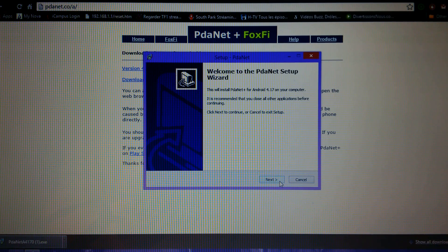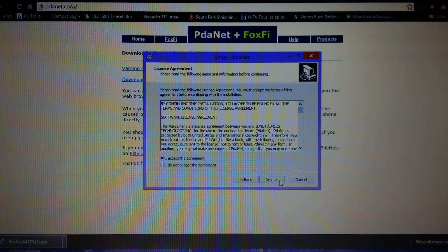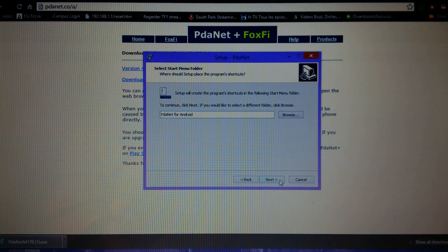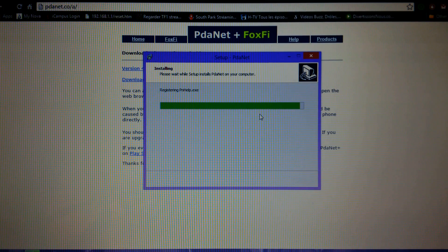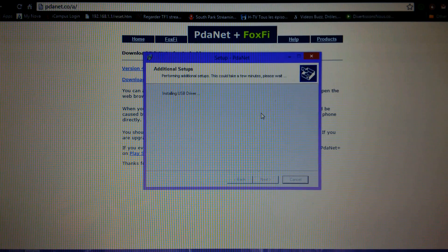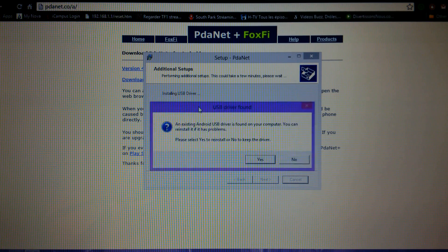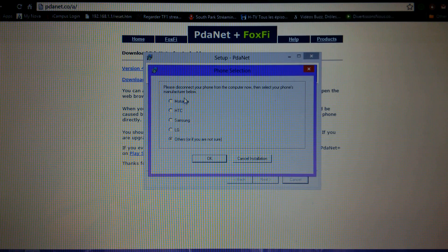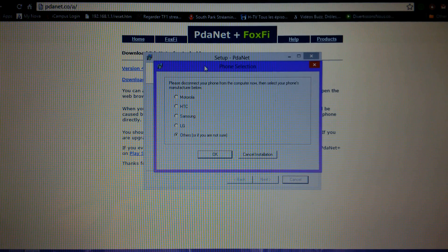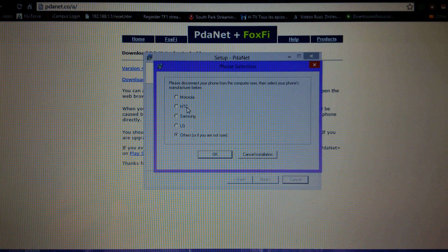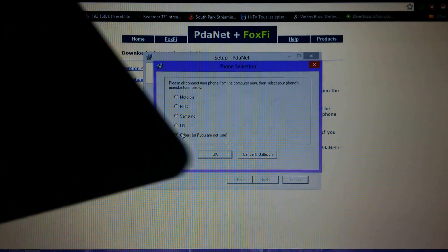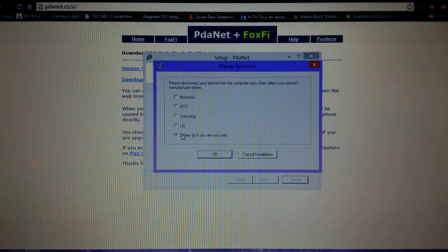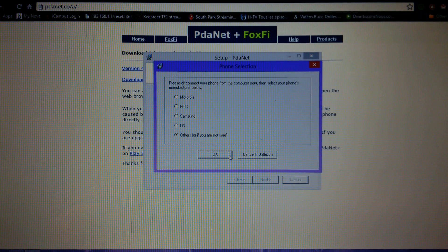When you open the installer it tells you all this stuff, you click next, next, and then it's gonna tell you installing USB driver. It's gonna give you this menu where it says Motorola, HTC, Samsung, LG. Since this is not none of them, this is Chinese tablets, you have to press others and then press OK.